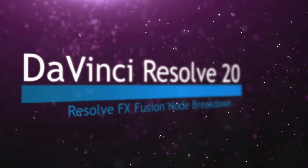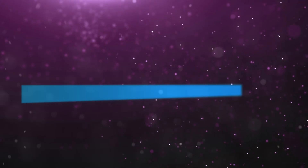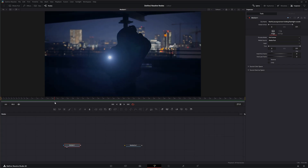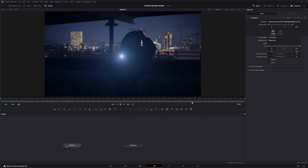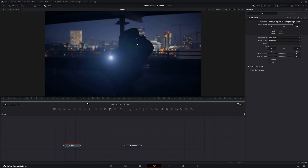Welcome to this DaVinci Resolve Fusion node breakdown. Today's node is the Lens Flare node — another DaVinci Resolve effect available within Fusion, and it is Studio version only. We're going to jump into Fusion where we've got some media — a person with a flashlight — and we want to add a little flare.